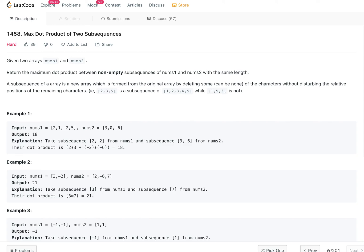Let's see how we can solve this problem from LeetCode's weekly challenge: finding the maximum dot product of two subsequences. We are given two arrays, nums1 and nums2, and we need to find non-empty subsequences from these two arrays. The subsequences should be of the same length, and then we need to compute the dot product and find the maximum value we can form.